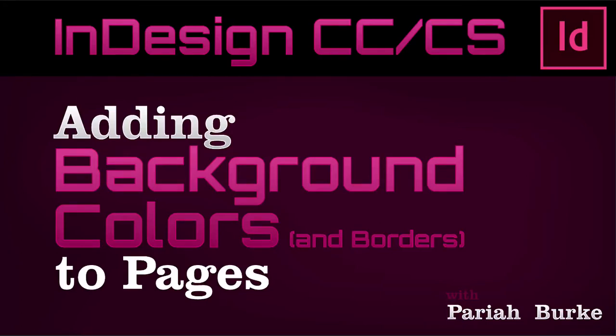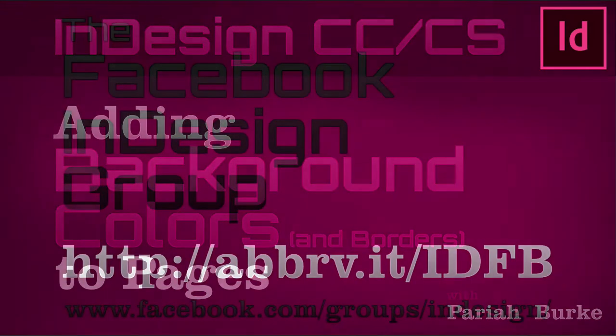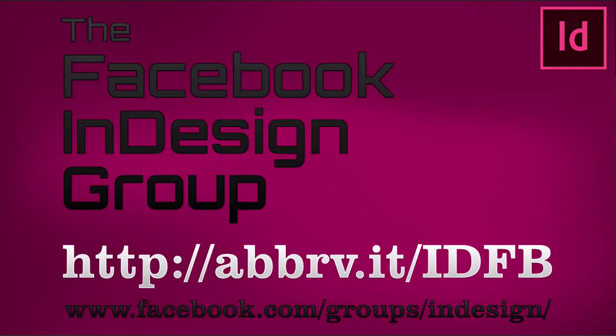In the thriving Facebook InDesign group I manage, a British photographer named Alanis asked how to give a page a background color in InDesign.